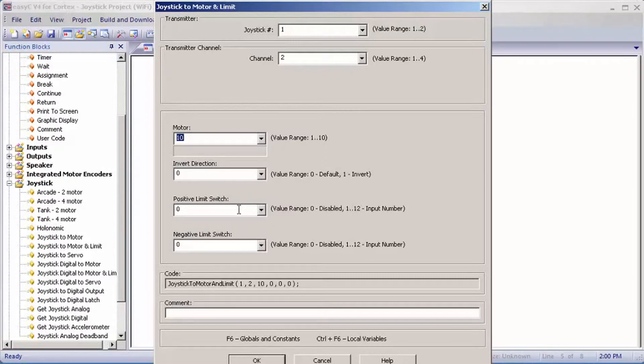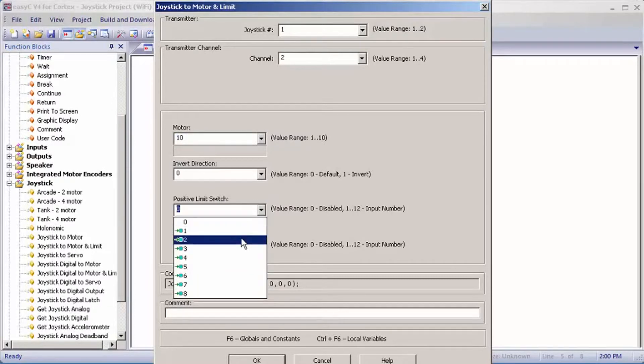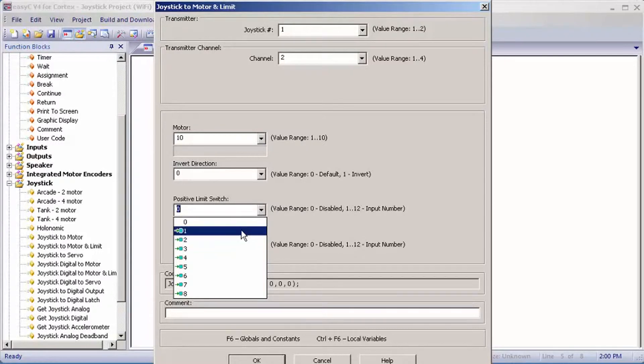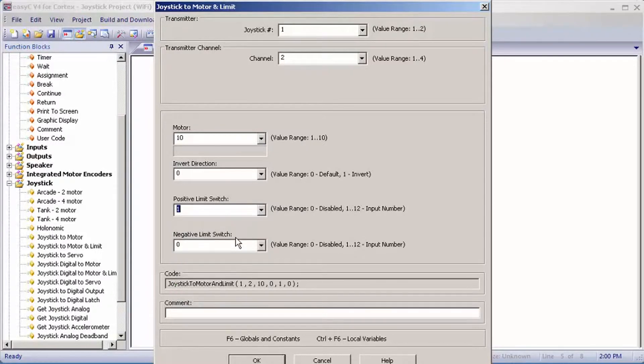negative limit switch would be one below it. You would select the limit switch port that's plugged into the digital side of the cortex. For my positive one, it's one, and for my negative, it's two.